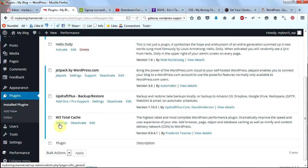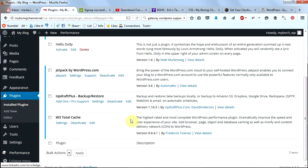Scroll down to W3 Total Cache and confirm it is activated. There are a lot of settings available, but I'm not going to change them right now — I may do a dedicated video on configuring W3 Total Cache later. The default settings will already speed up your website dramatically.